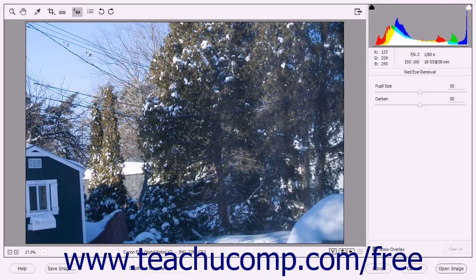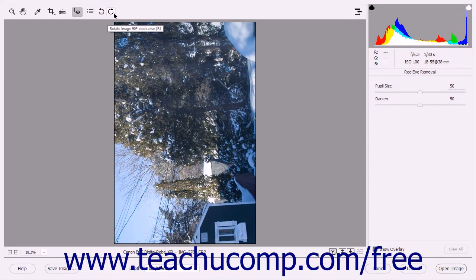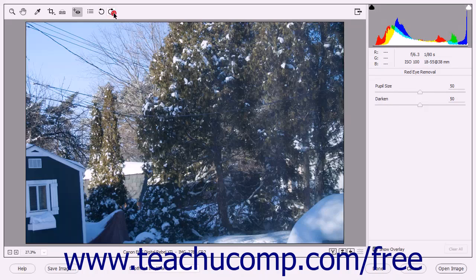Finally, you can click the Rotate Image 90 Degrees Counter-Clockwise or the Rotate Image 90 Degrees Clockwise button to rotate the image either 90 degrees counter-clockwise or 90 degrees clockwise each time you click the respective button.